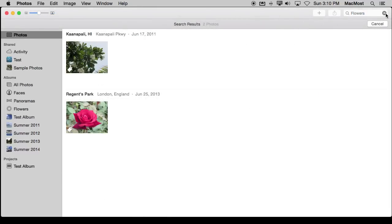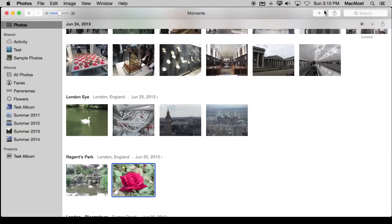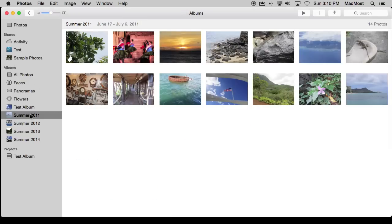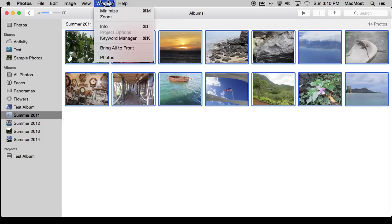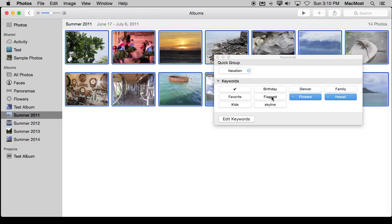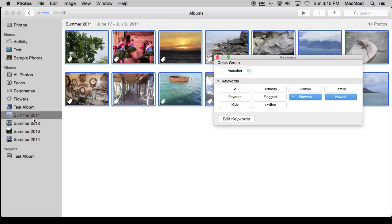Now it's easy to assign keywords in mass. For instance I can jump here and say I want to put all of these photos under Hawaii. I can select them all, bring up the Keyword Manager, and then just select Hawaii for all of them. You can see it assigned Hawaii to all of them or remove them. So it's very easy to convert albums you may have been using to keywords instead and clean up the left sidebar here.